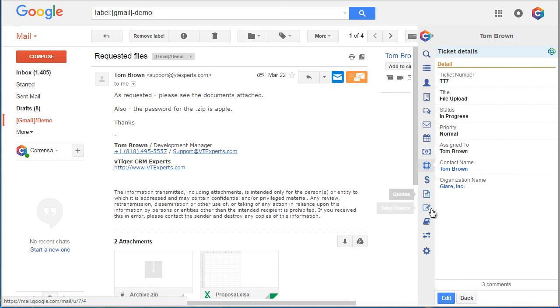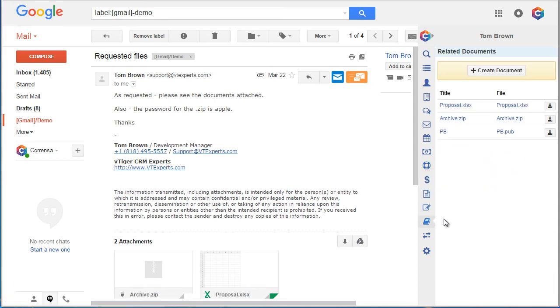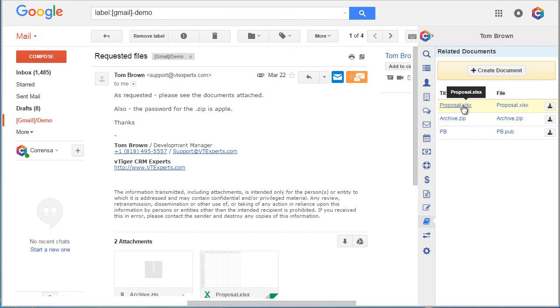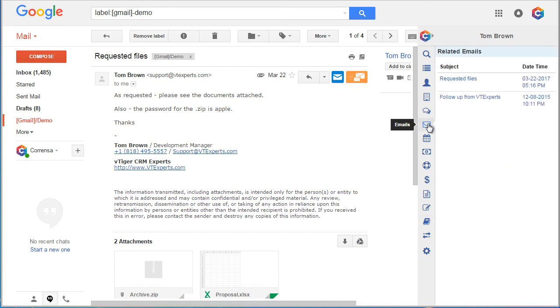And then if I go to the document section, these email attachments were attached as documents to the ticket and the contact. And if I go to the email section, we can see that the email was attached as well.